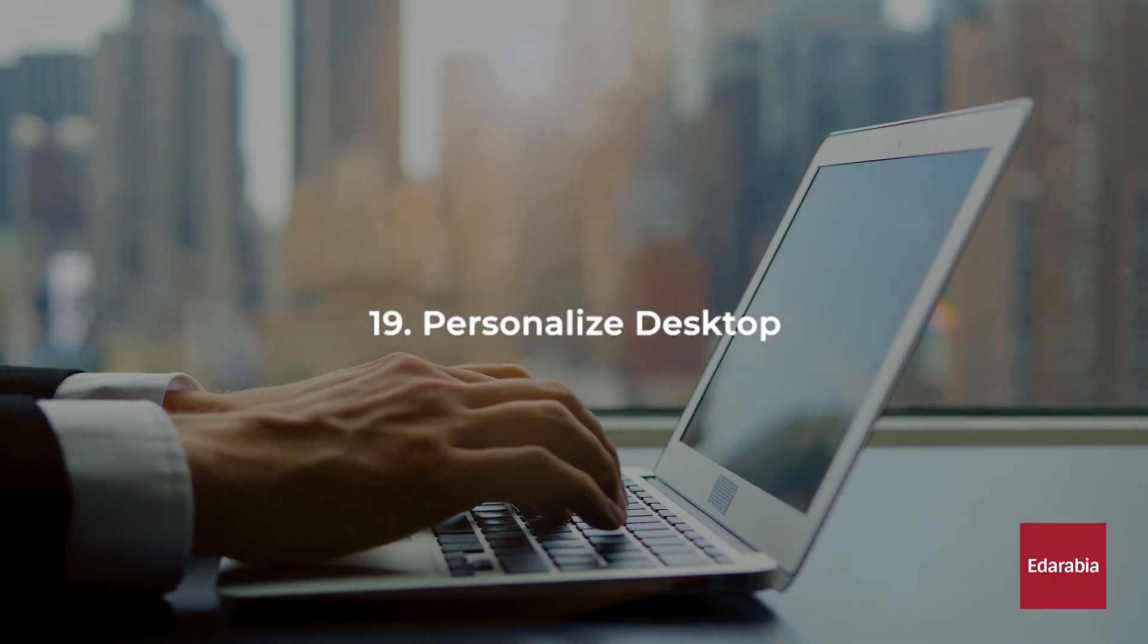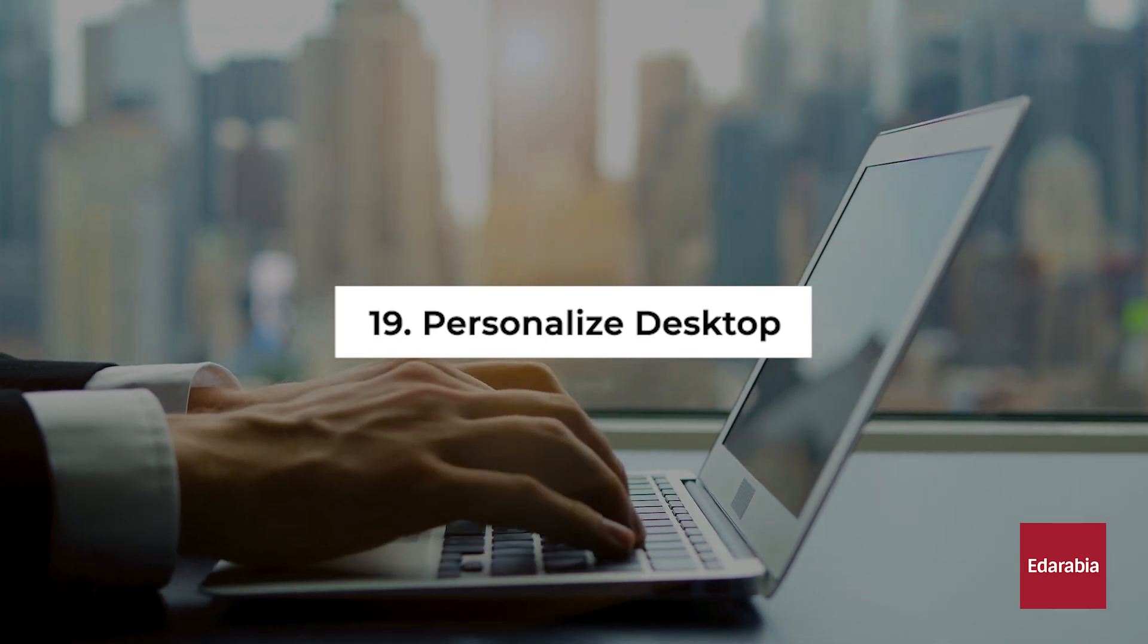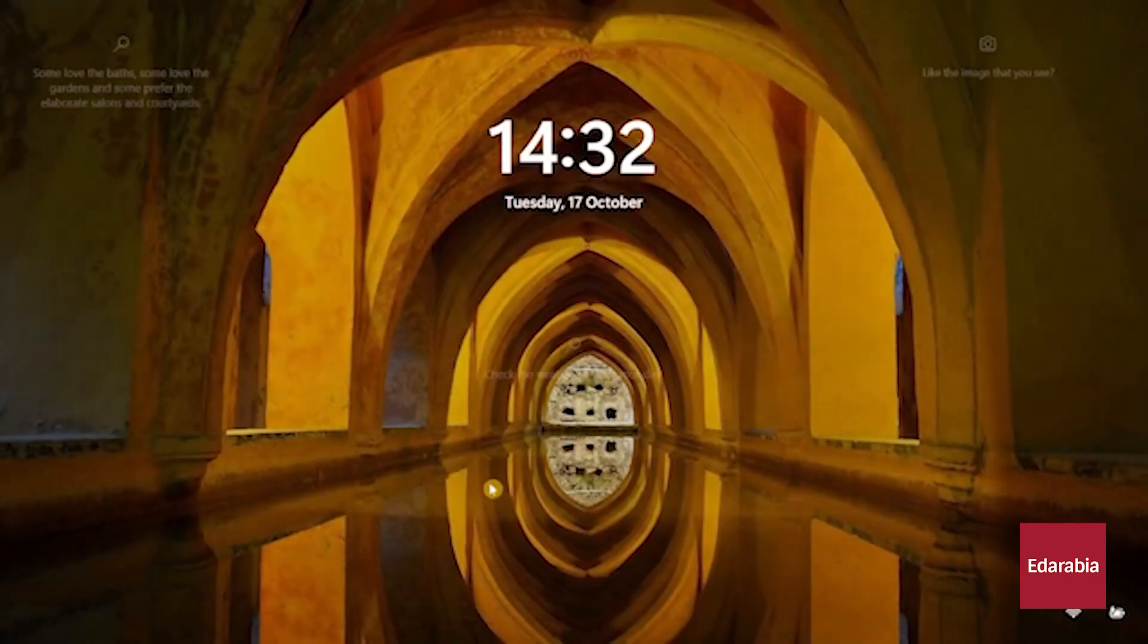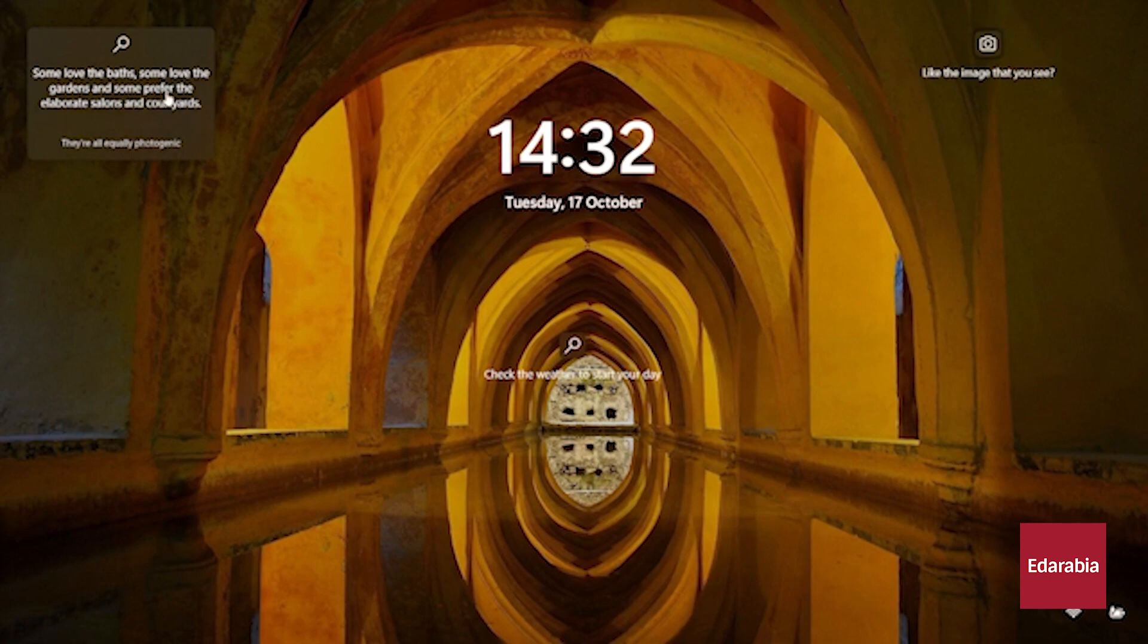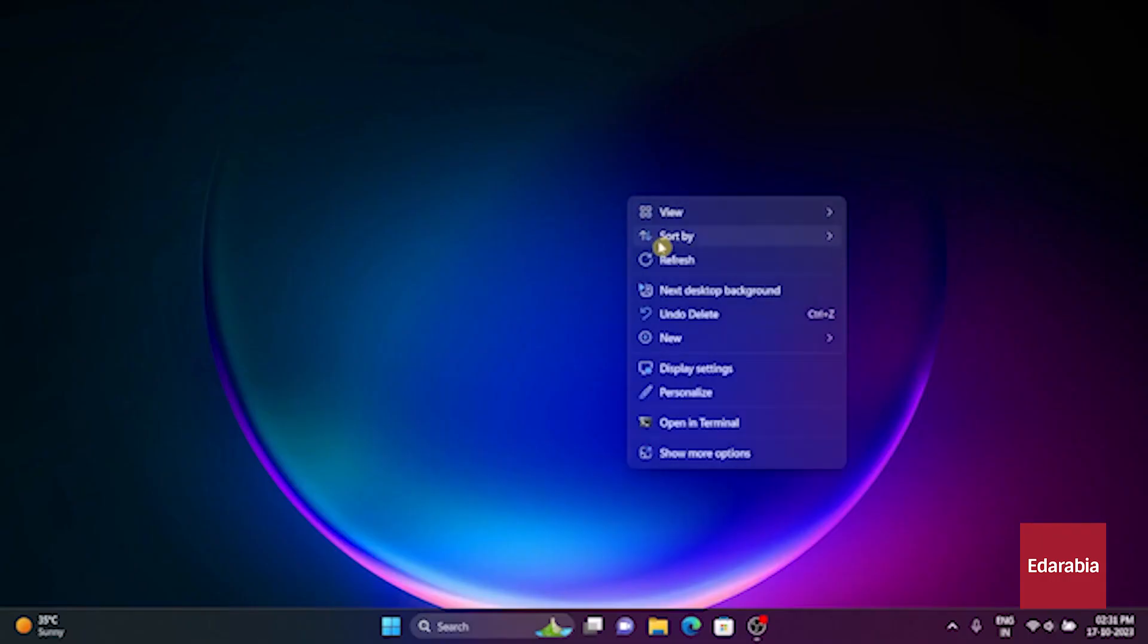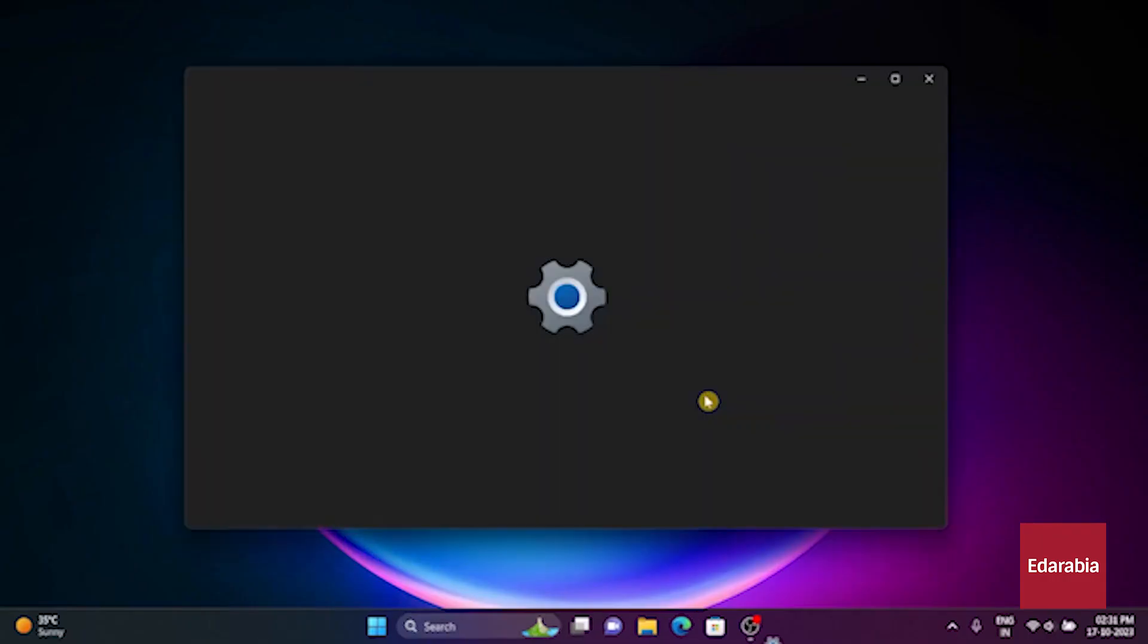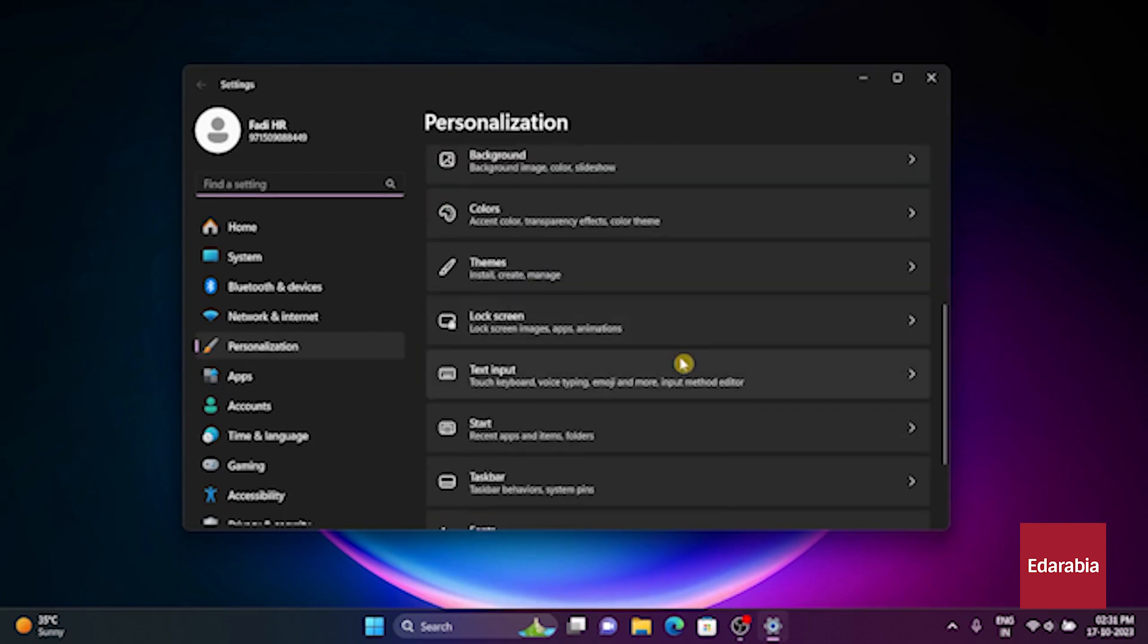Number 19. Personalize Desktop. Another feature to explore is the ability to personalize your lock screen experience. On your desktop, simply right-click and choose Personalize. Within this menu, click on the Lock Screen option. From here, you have the freedom to select a static picture, run a slideshow, or opt for the dynamic Windows Spotlight option,